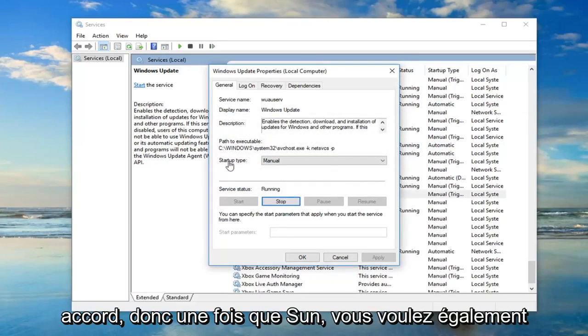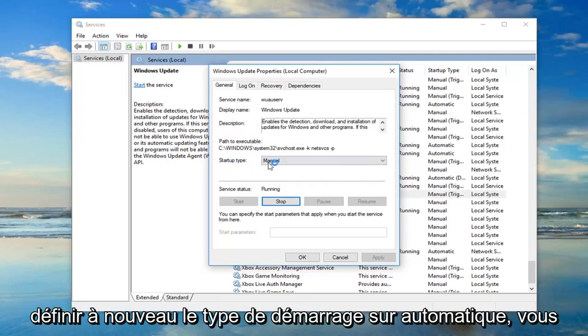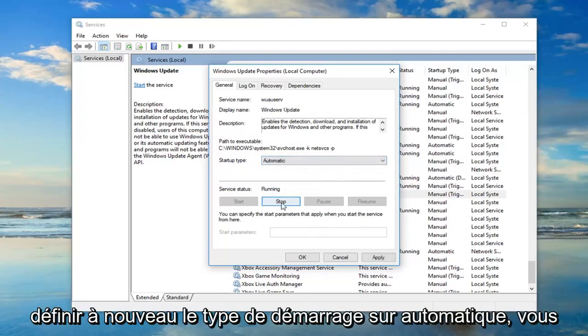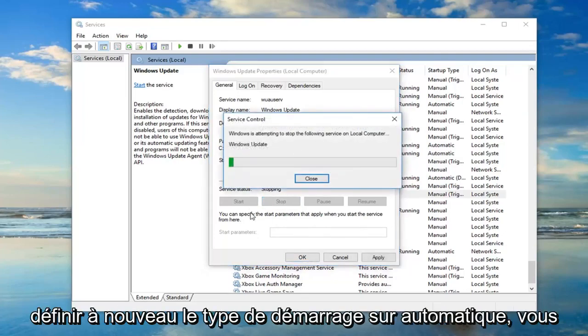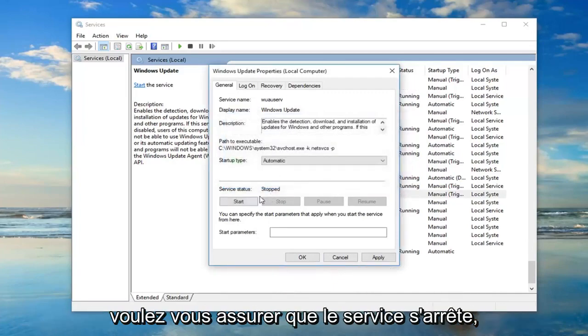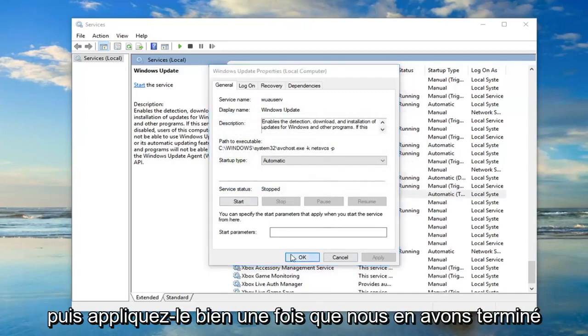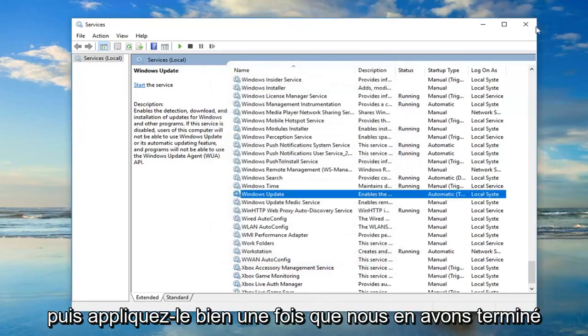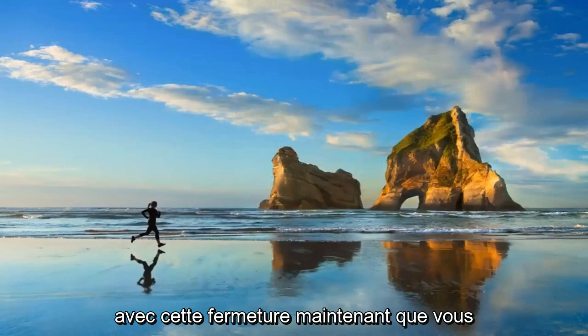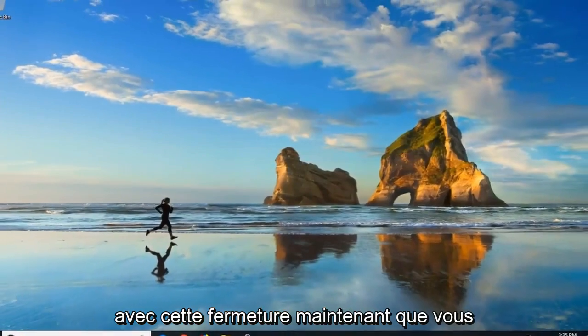So once that's done, you also want to set startup type to automatic. Again, you want to make sure server status is stopped, then do apply and OK. Once you're done with that, close out of there.